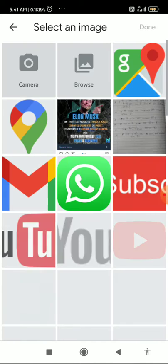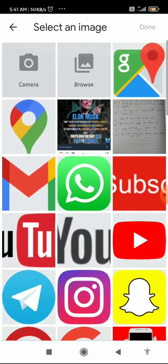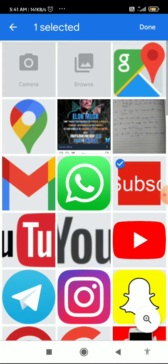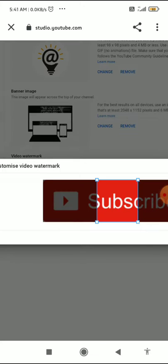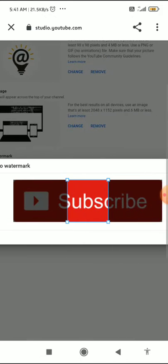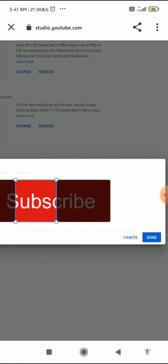After clicking 'Change', you can add your subscribe button image here. I've already added a subscribe button. You can add a subscribe button image and then click 'Done'.